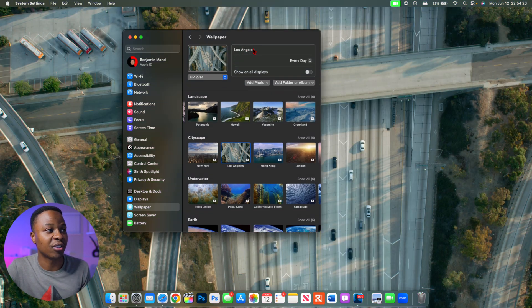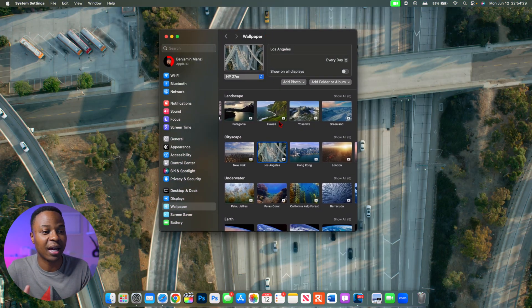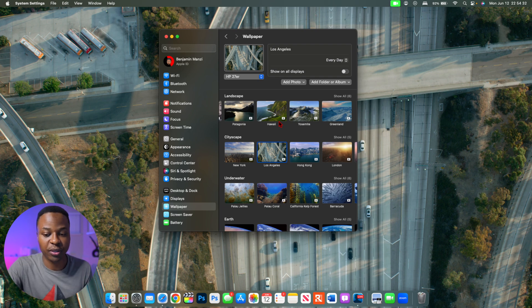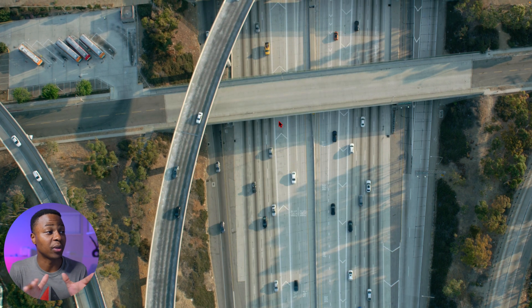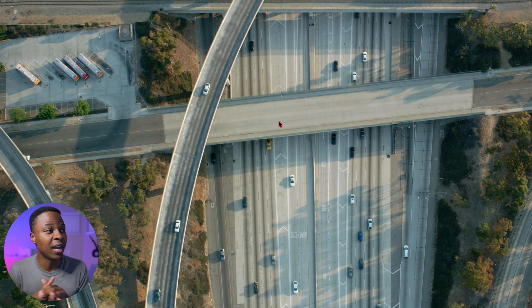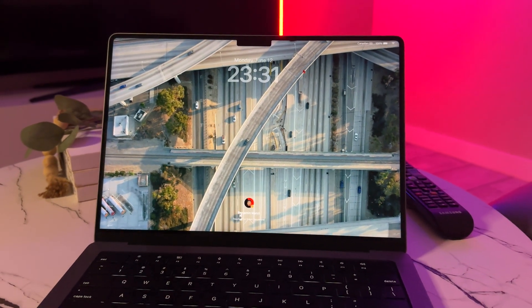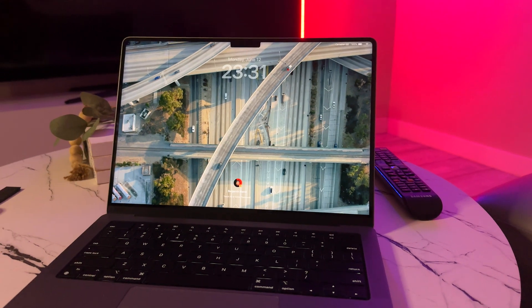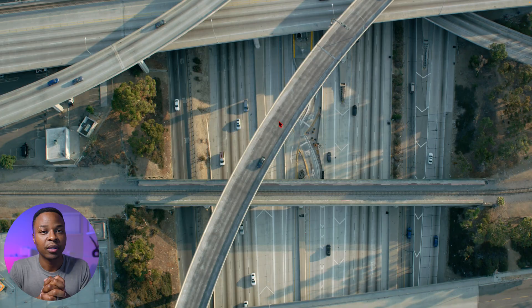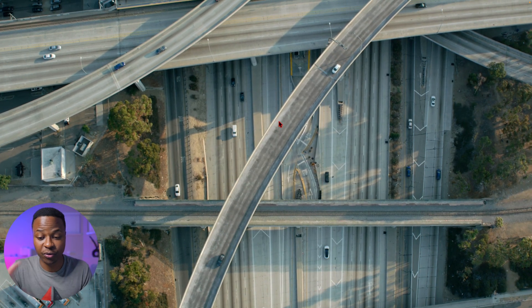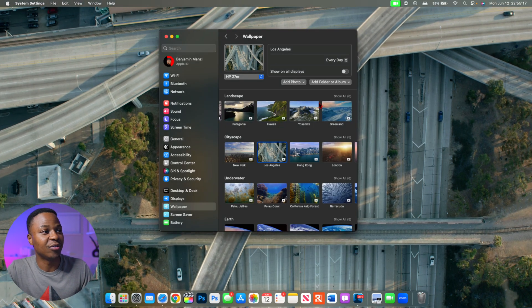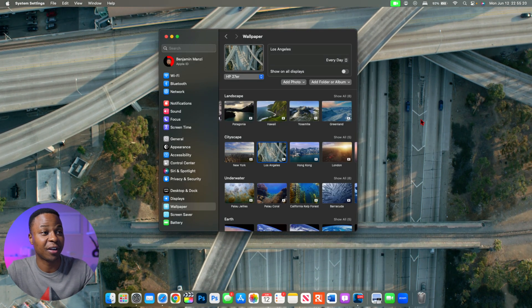For example, if we select Los Angeles, to see it become live we have to lock our device. I'll press the power button on my Mac to lock it, and then you can see the traffic has started to move. On my main display it's showing the time and my profile. When I unlock with Touch ID or my password, the wallpaper slowly comes to a full stop — the cars slow down and stop. This is all slow-motion live wallpapers.